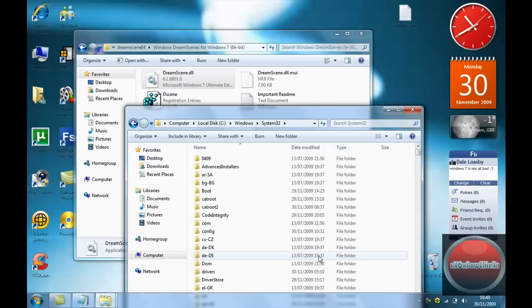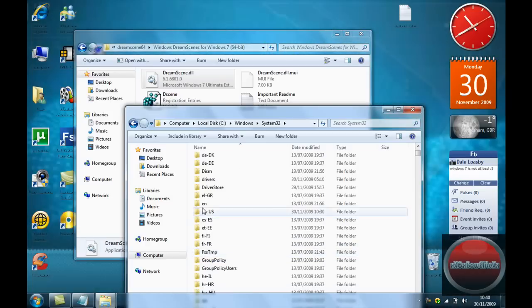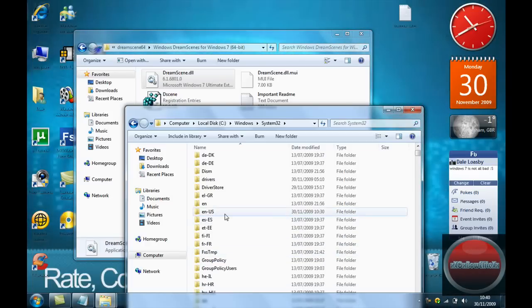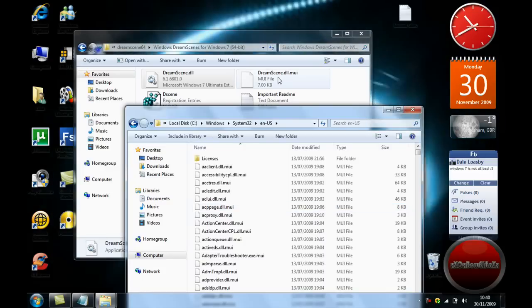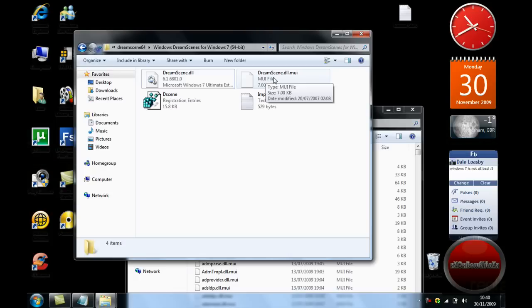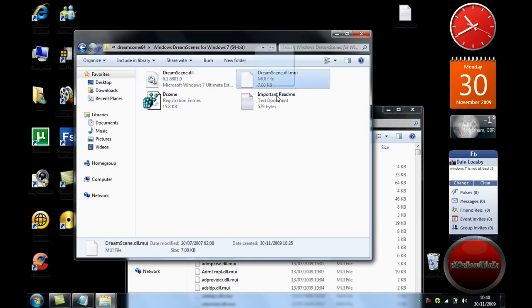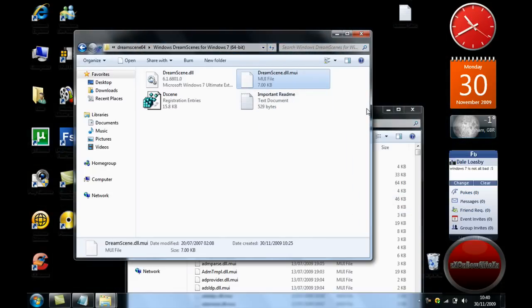And once you've done that, you need to scroll down until you find another folder called en-us. Double click on that, and then you need to drag and drop the DreamScene.dll.mui into there.